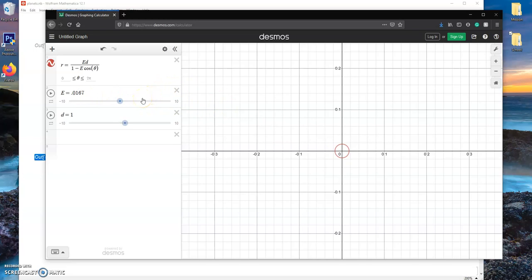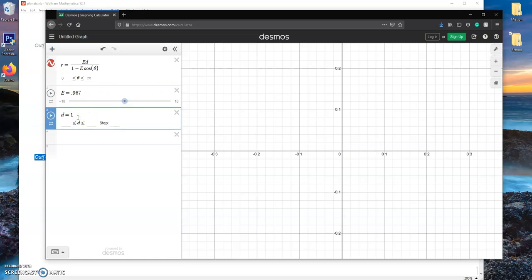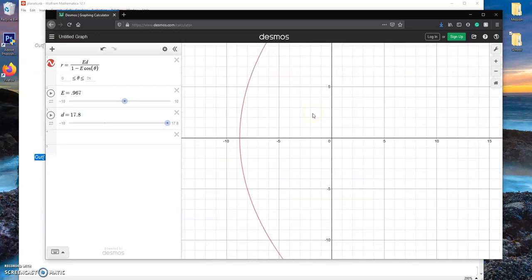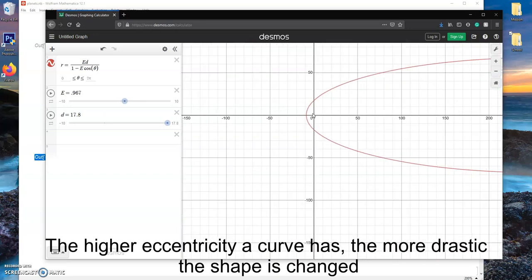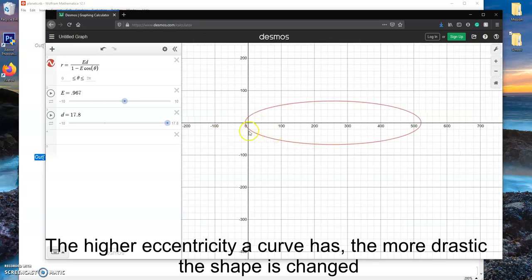I'm going to go ahead and show you guys Haley's Comet. This will really show the difference in the shape that the orbits take, because most of you probably know that Haley's Comet does not take a circular path. The eccentricity of Haley's Comet is 0.967, and the average astronomical units away is 17.8. Go ahead and zoom back out — look at that. There you have the path of Haley's Comet going around what would be the Sun right in the center.